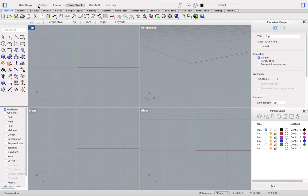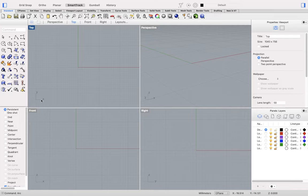Other options at the top of the screen, such as SmartTrack, will be guidelines that work with O-snaps, and the gumball option will expose a manipulator object for any selection for moving or creating geometry.